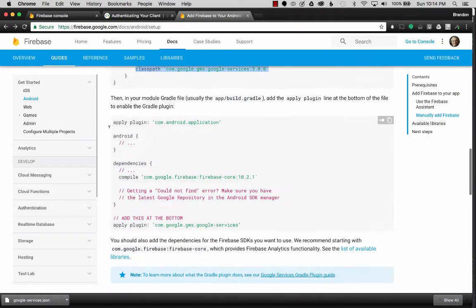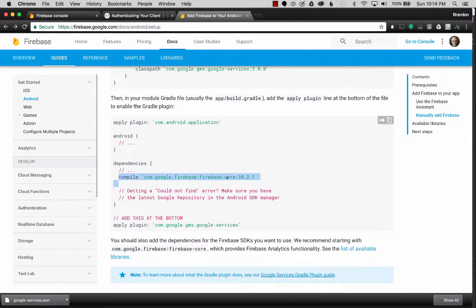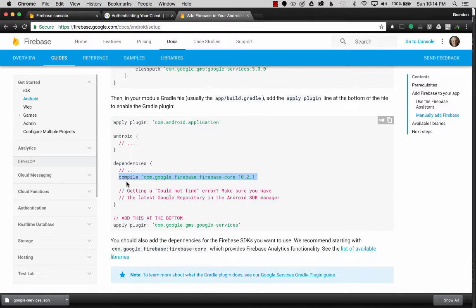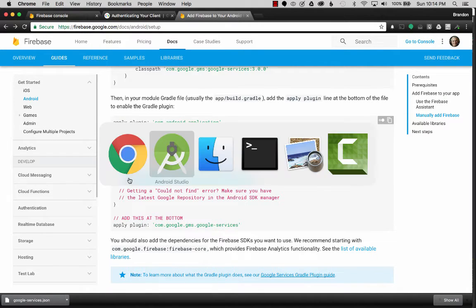So I'm going to go back. The next step is to add the compile. I'm going to add the first library, which is the Firebase core, to the dependencies, which is used for compiling.